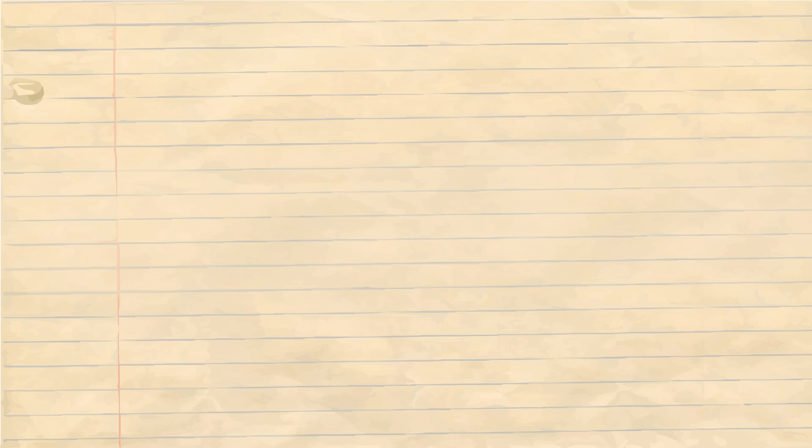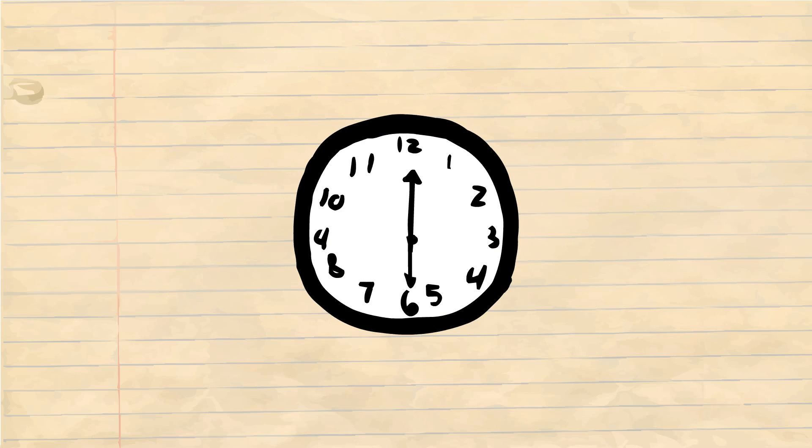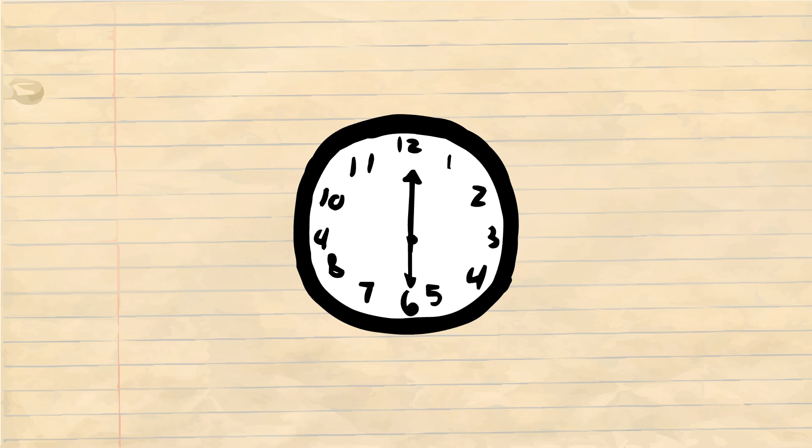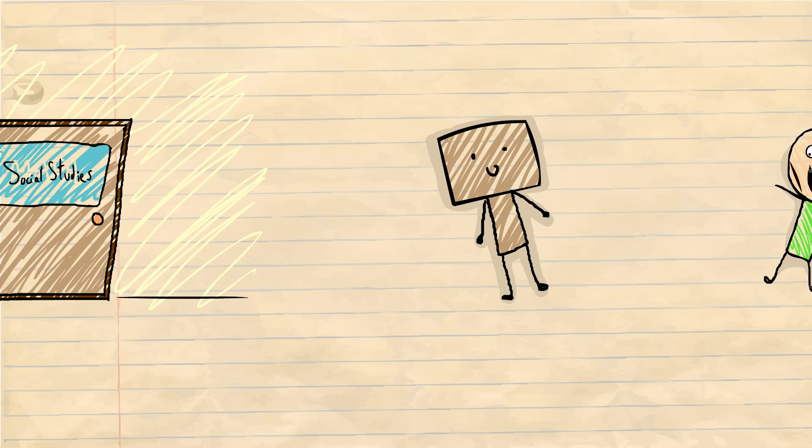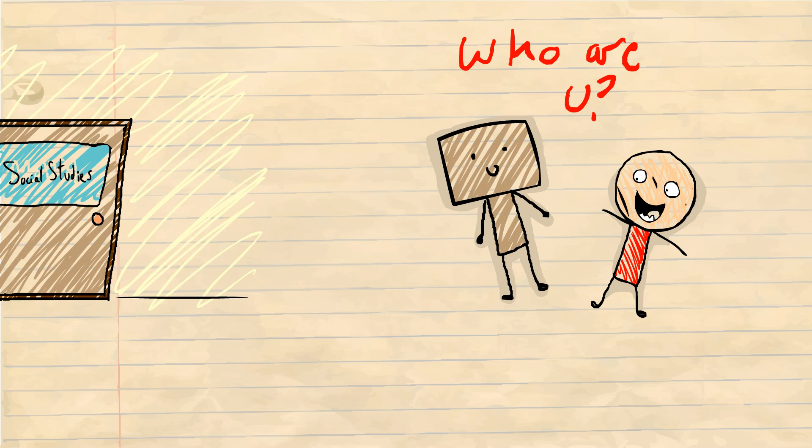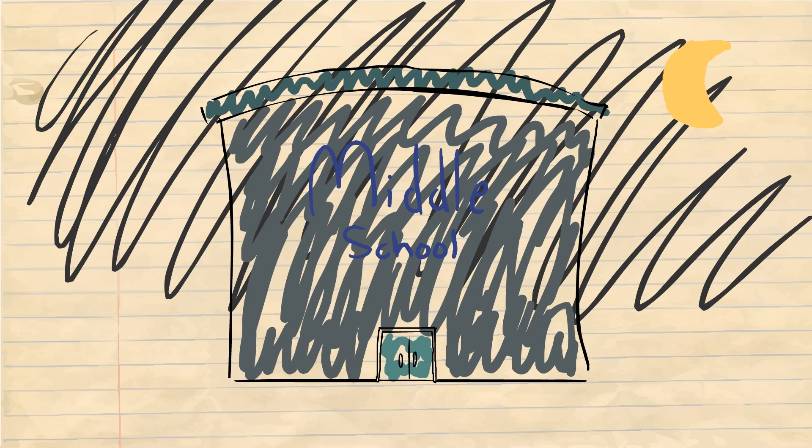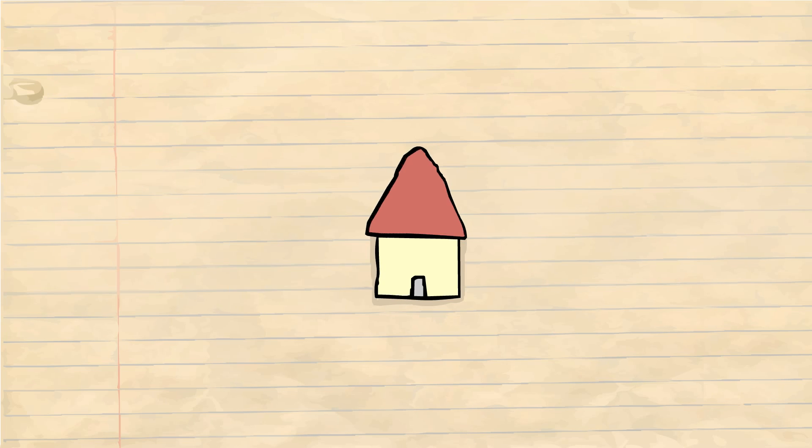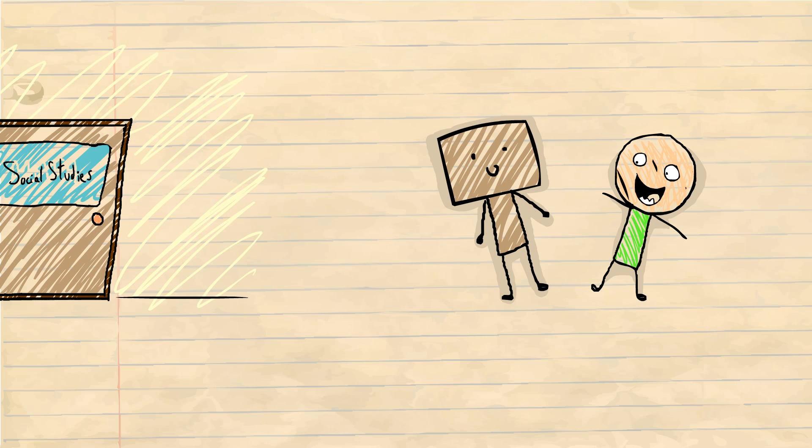So I shrug it off, whatever, I ain't even mad. Class ends, we walk out, go to our next class. That next class ends, we walk out, and next thing I know I got people walking up to me thanking me for helping them cheat. People I ain't talked to all year. And I'm just over here like 'uh, you're welcome.' School ends, I go home, I come back the next day and I get another person thanking me for helping them cheat. At that point it was like six or seven people.